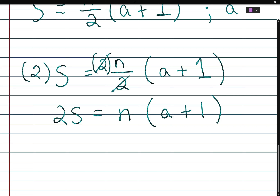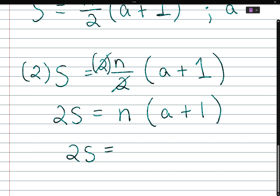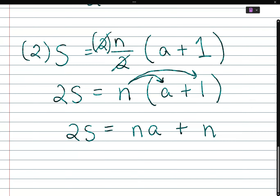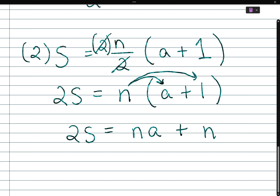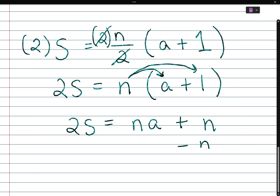Now distribute: 2s equals n times a plus n times 1, which gives 2s equals na plus n. We're still solving for a, so we need to get rid of the positive n. We do the opposite of adding n — we subtract n from both sides.